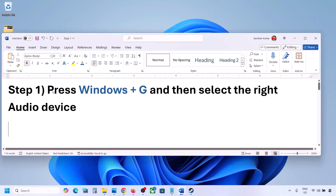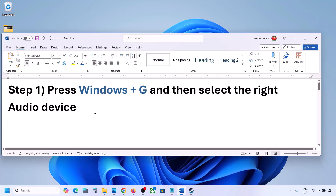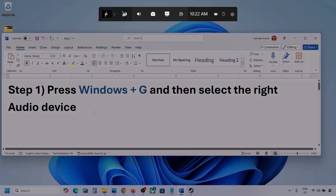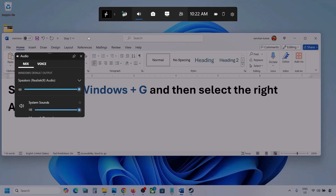The first step is to press Windows plus G and then select the right audio device. Press Windows plus G on the keyboard. Once you press Windows plus G, go to audio — you can see the audio tab, simply click on it.